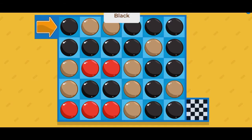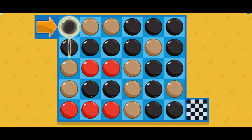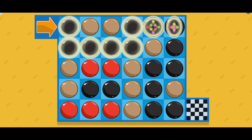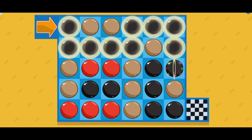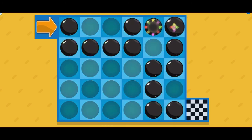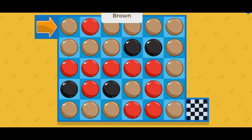Find the black dots to escape the maze. Find the brown dots to escape the maze.